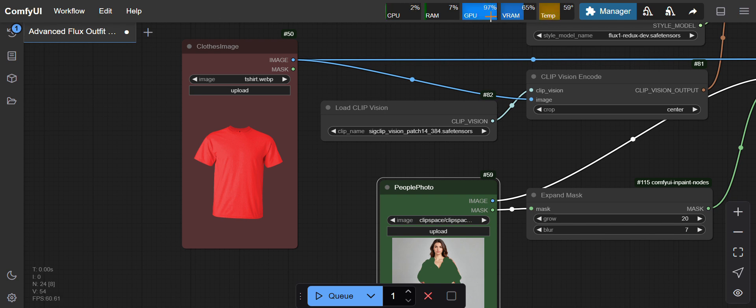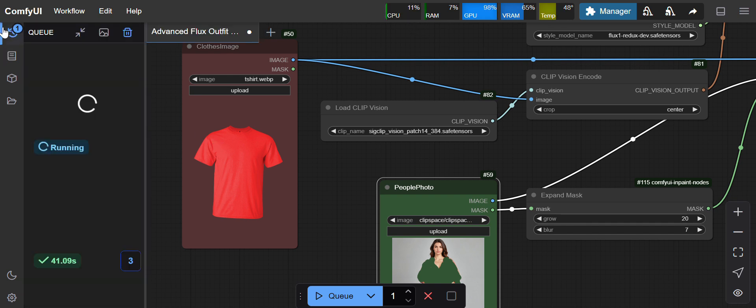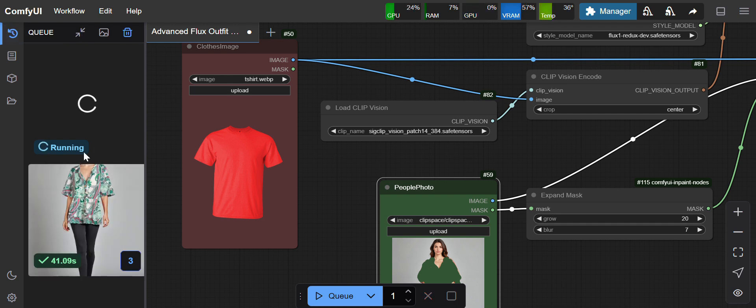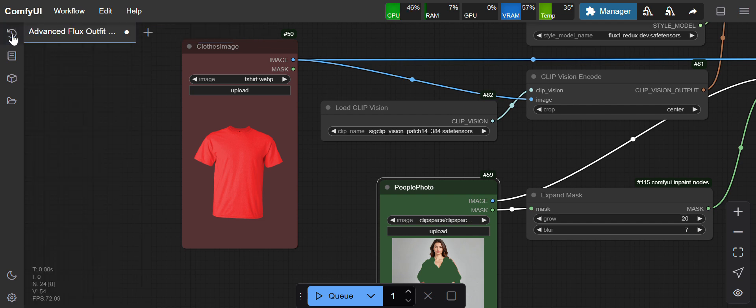GPU is using 97 to 100 percent. There's no CPU usage for this workflow. For this one it took 15 seconds.